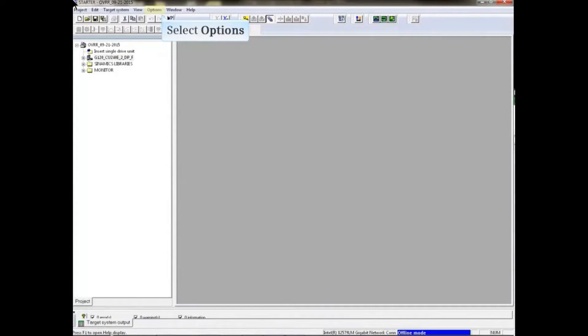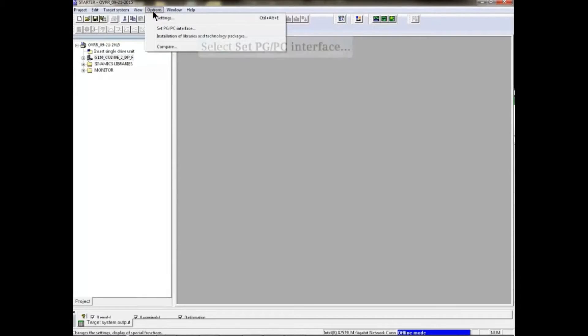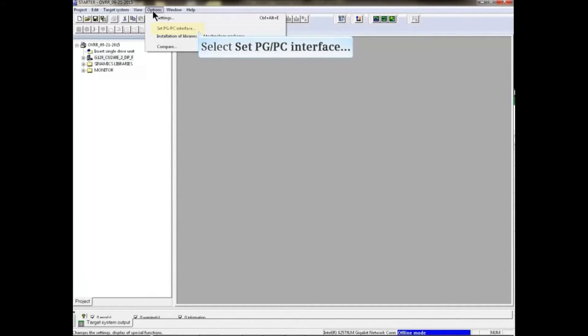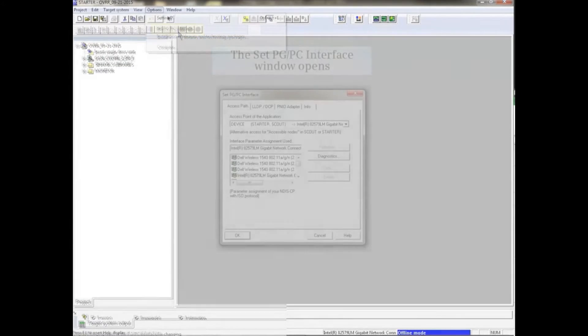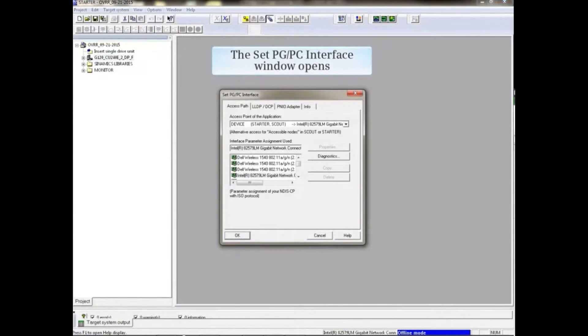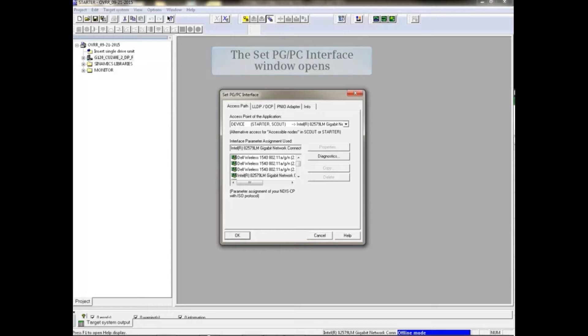Select Options from the main menu. Select Set PGPC Interface from the drop-down list. The Set PGPC Interface window opens.